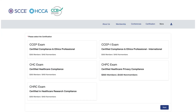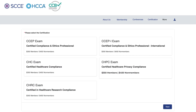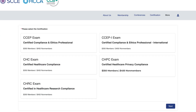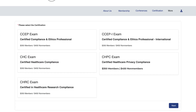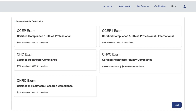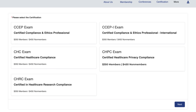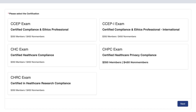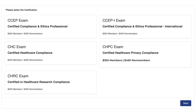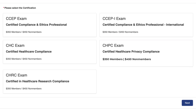Select the certification exam you are applying to sit for. Note, the price for each exam is listed in the corresponding box. Click the box with the exam you want to take and then click Next in the bottom right corner of the page.